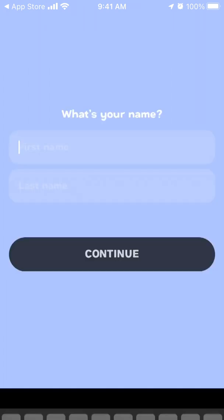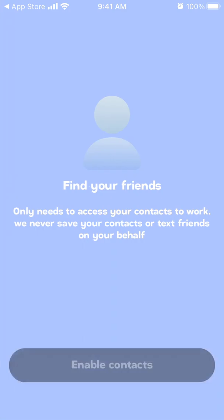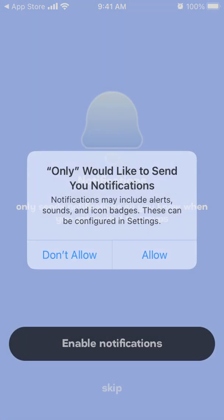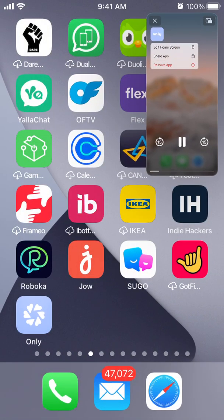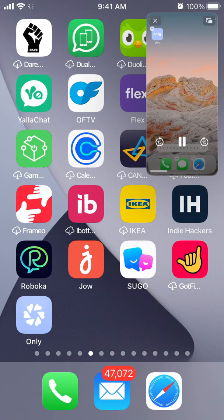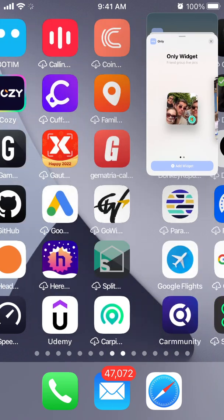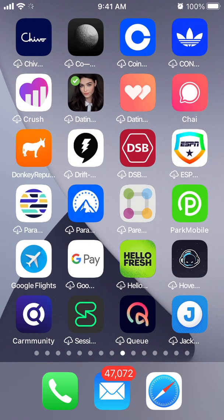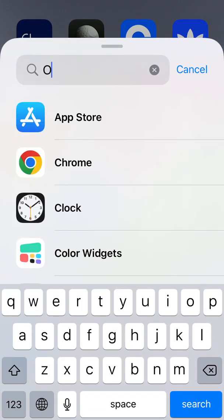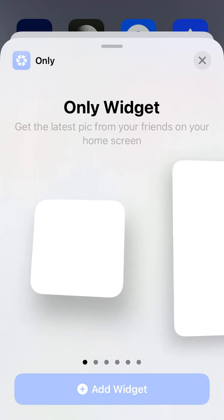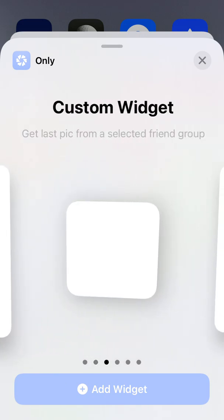You can continue through onboarding, give access to contacts, allow notifications, and then add the app to your home screen. They have a very handy tutorial video — it's cool. You just long-press, the app starts jiggling, and then you can add it.